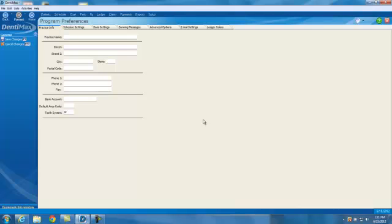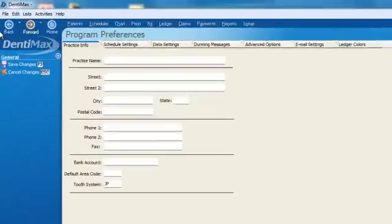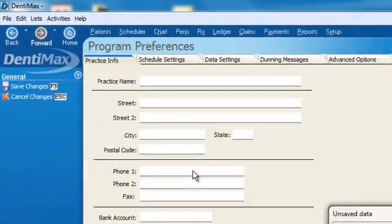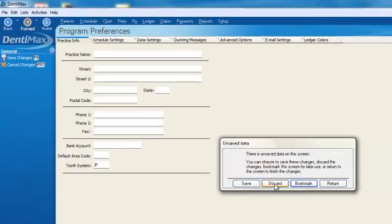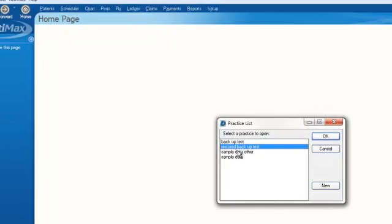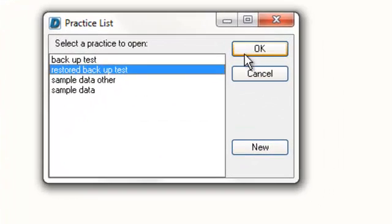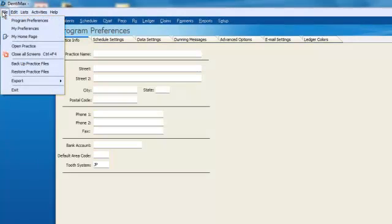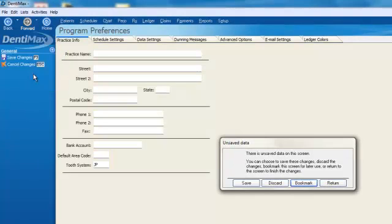You can now pull up this new practice that you've created. So typically, to open it up, you go Open Practice, and you'd find it from your list. And we call it Restored Backup Test. You select that, and then you go File, Restore Your Backup.